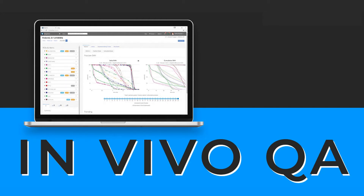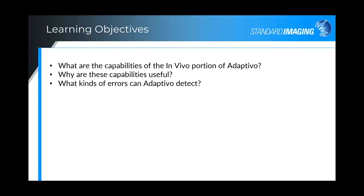Here are the learning objectives for today. What are the capabilities of the in vivo portion of Adaptivo? Why are these capabilities useful? And what kinds of errors can Adaptivo detect?